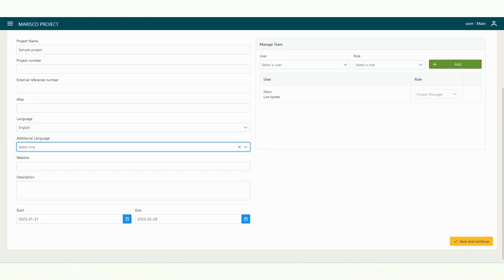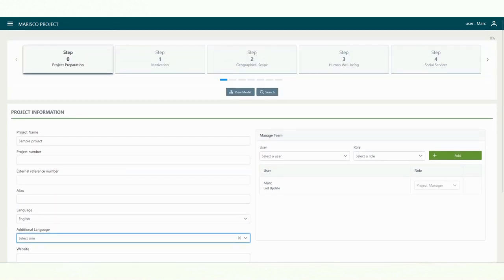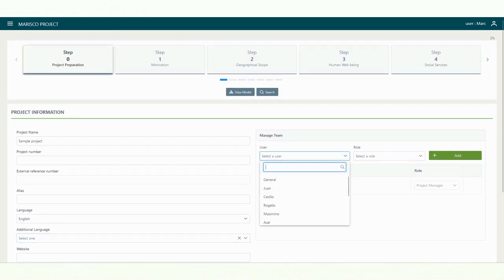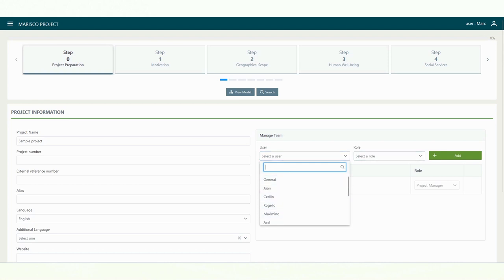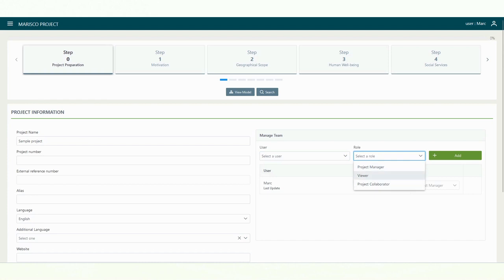You can also invite other people to collaborate in your project. On the top right, you will find a list of users. After selecting a person, you can define how the person should participate in your project. To do this, open the role menu and select one of the three options.